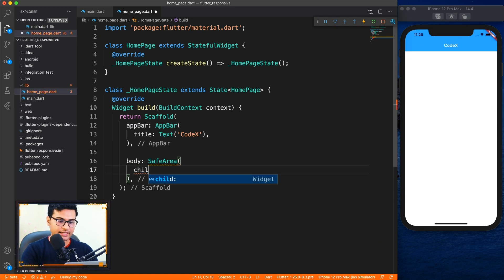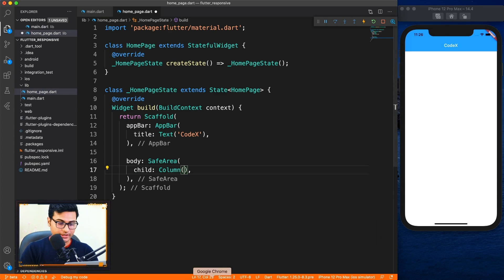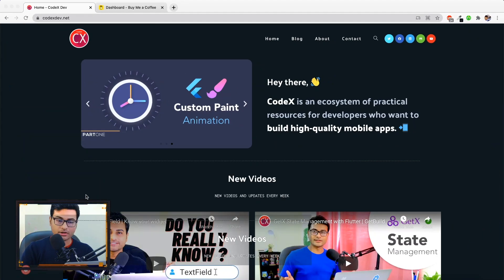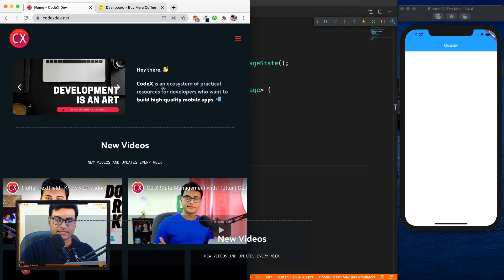Basically we are going to create part of this website where you can see this slider over here and next to it there's an intro text. So what happens when you resize the application like this website.